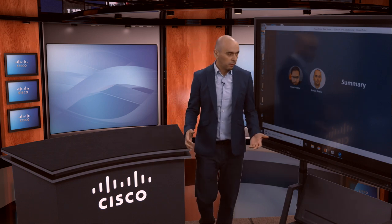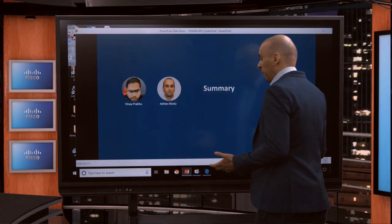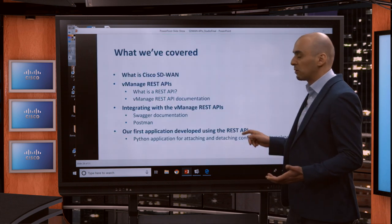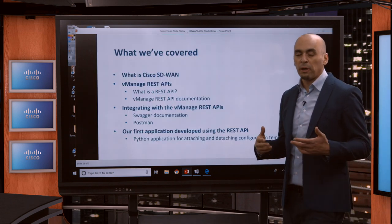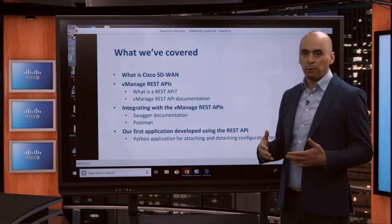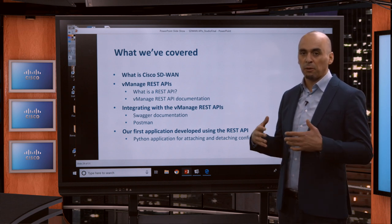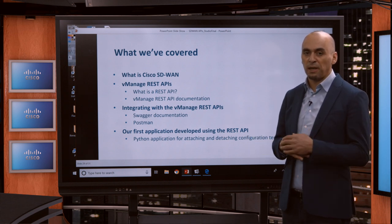Hello everybody. My name is Adrian Iliasil and I'm an engineer with the DevNet team. We're at the point of summarizing and seeing what we've covered in this course and what we think is important for you to know, and what are the next steps.